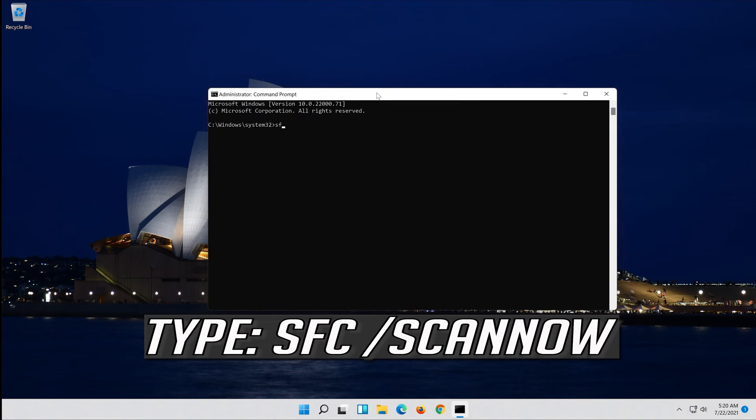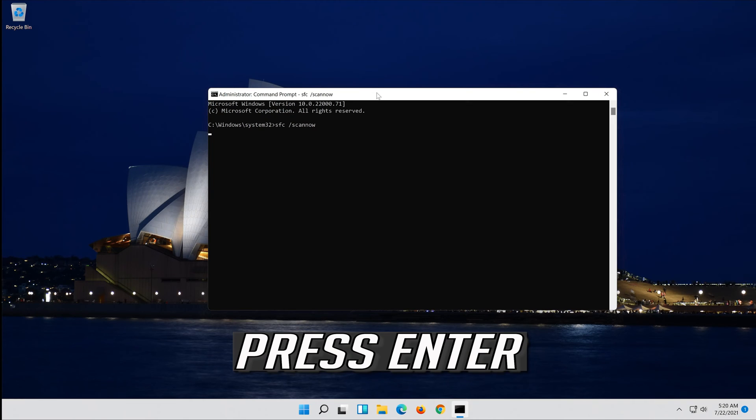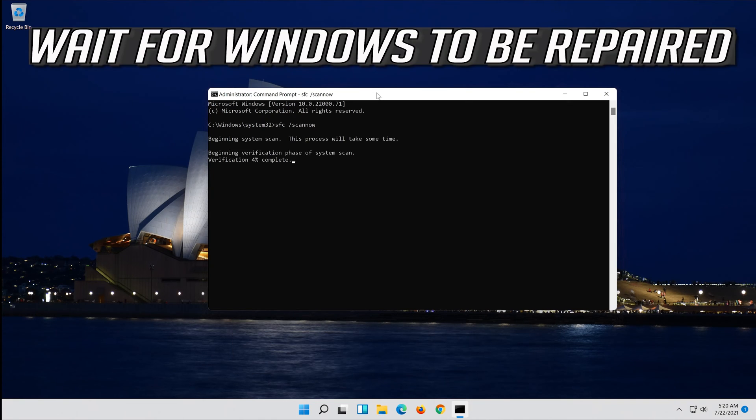Type sfc slash scannow. Press enter. Wait for Windows to be repaired.